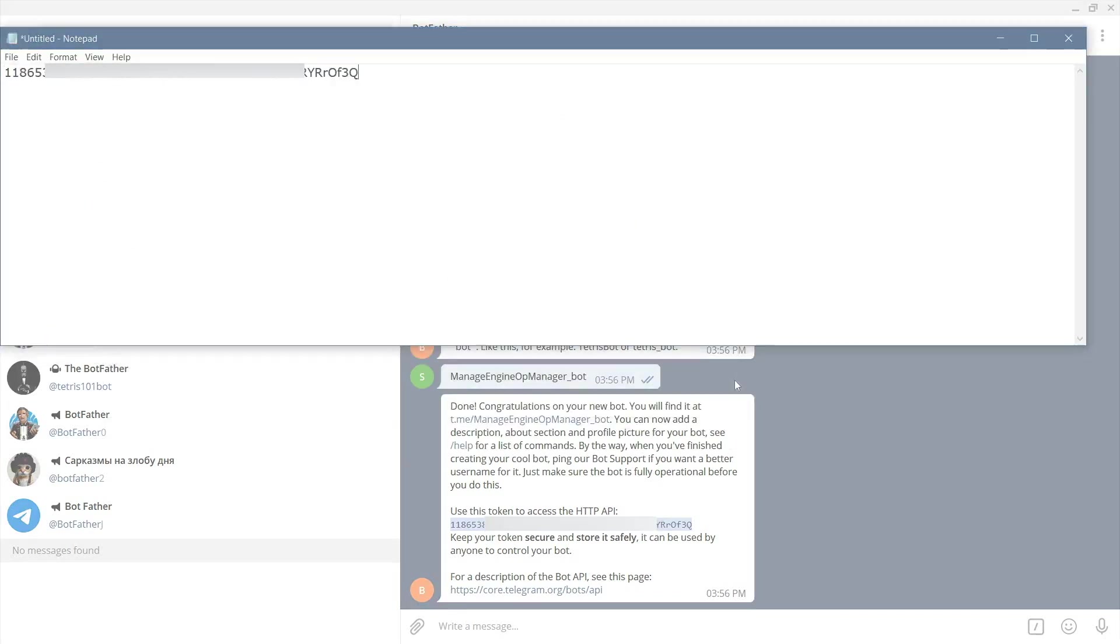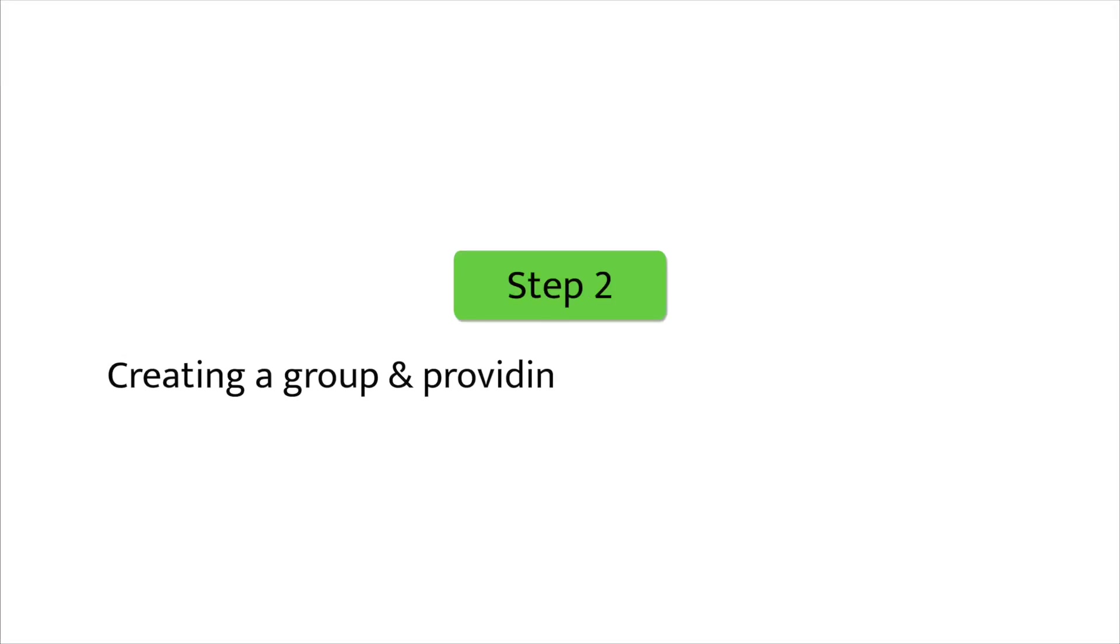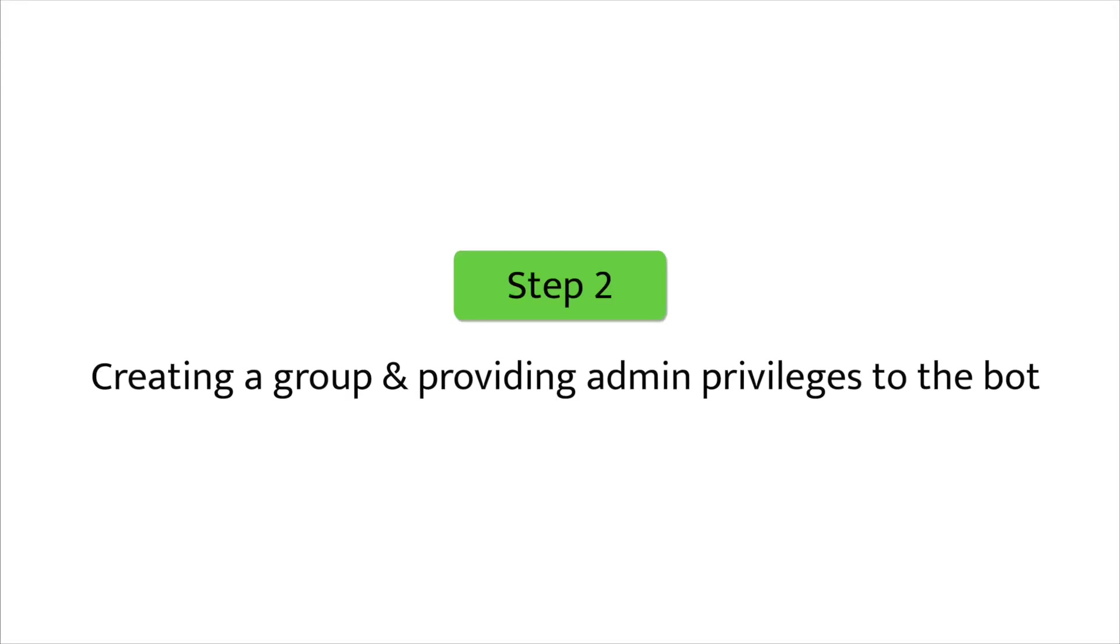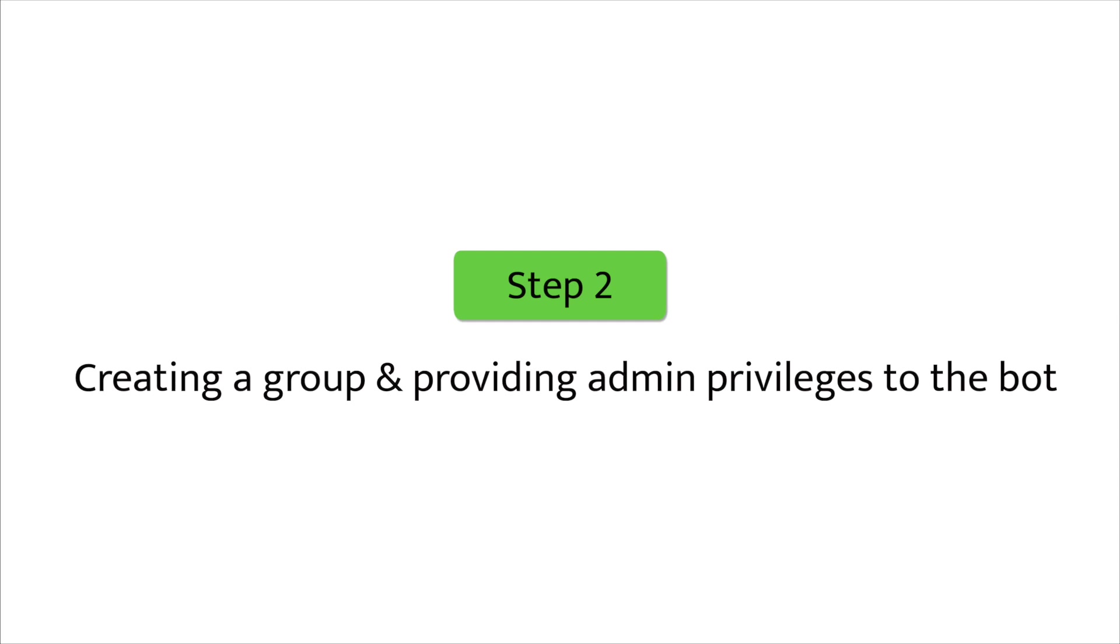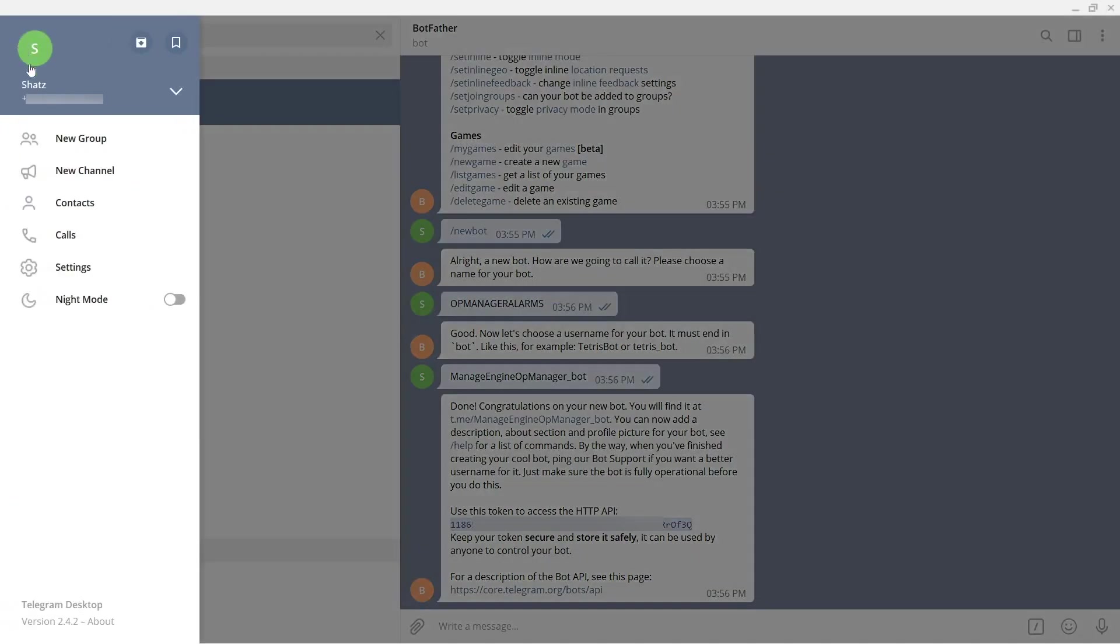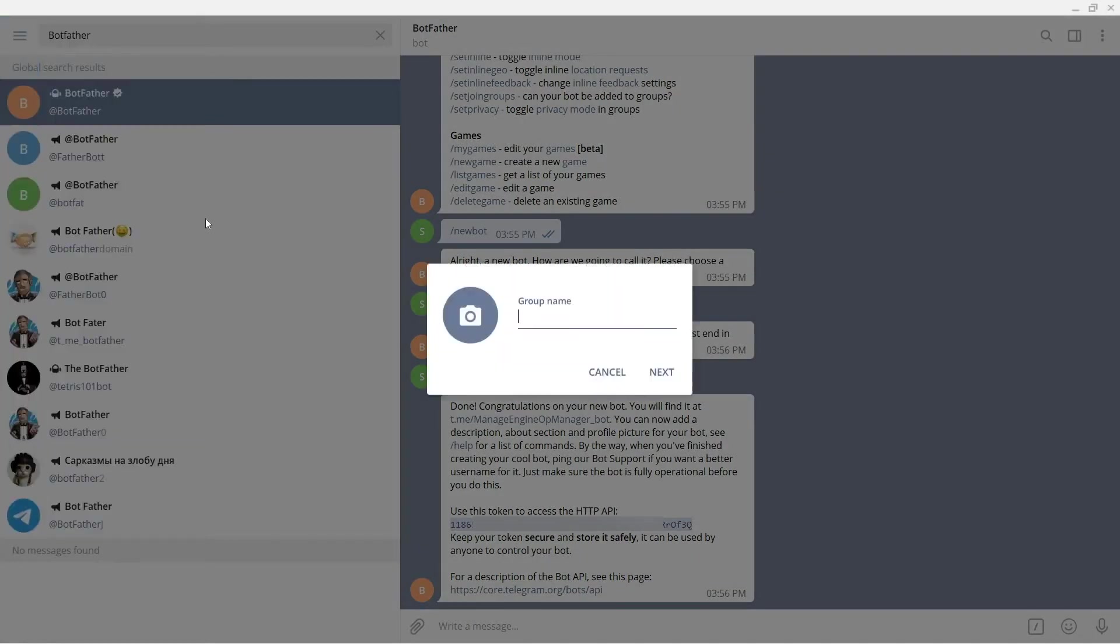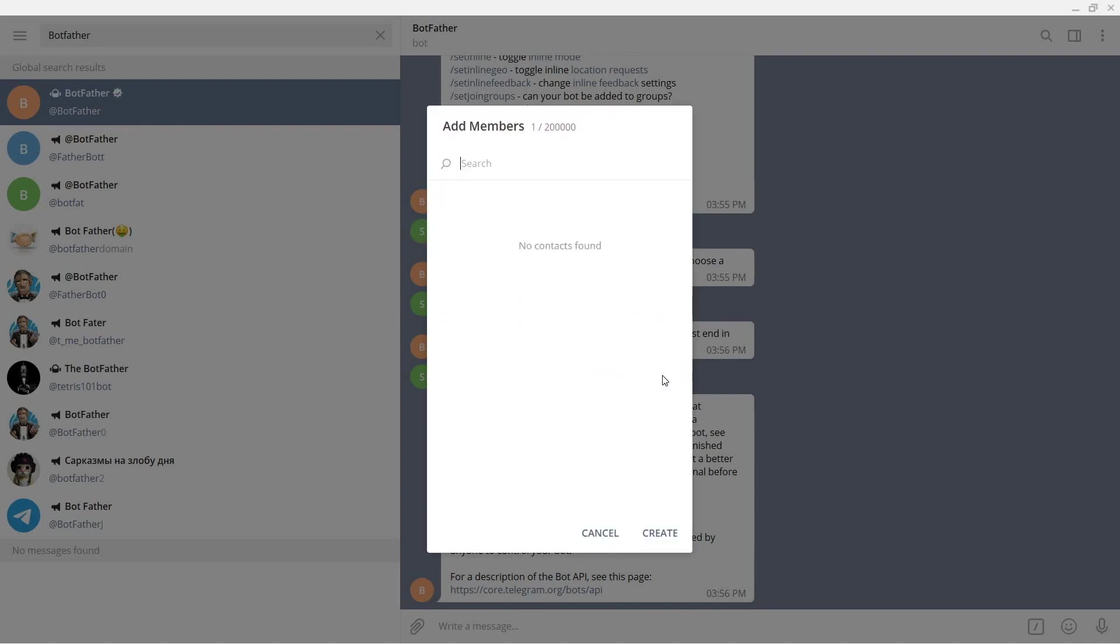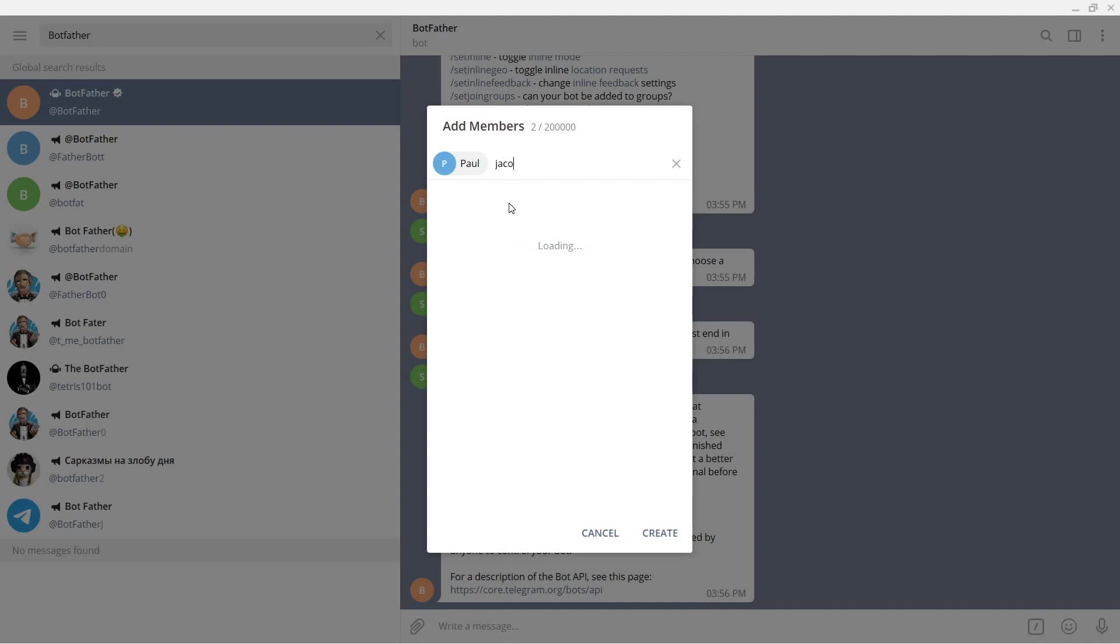Step 2: Creating a group and providing admin privileges to the bot. Click options, choose new group, and provide a group name. I'll name this group OpManager alerts underscore head office. Now search for the members to which the OpManager alerts have to be sent. Let me add Paul, Jacob, and Risa to this group.